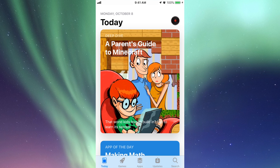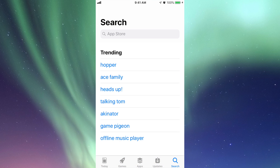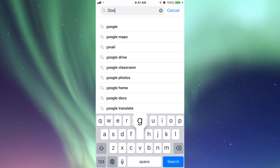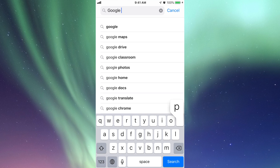In your App Store you're going to look for Google Photos. On the bottom right-hand side you'll see the search option — just tap right there, and then up top type in 'Google Photos.'